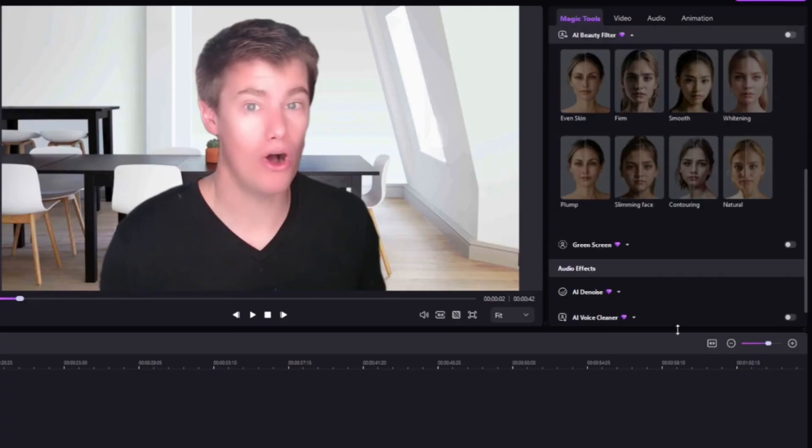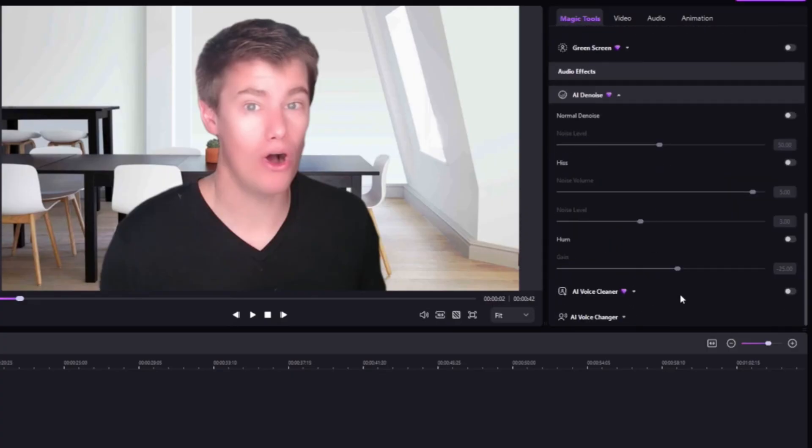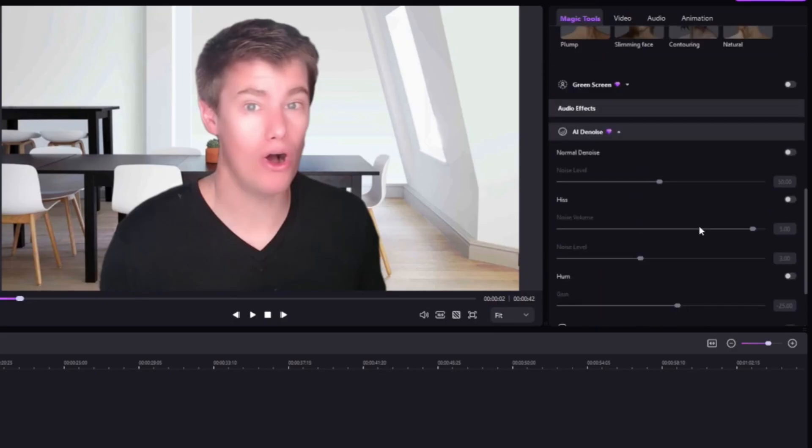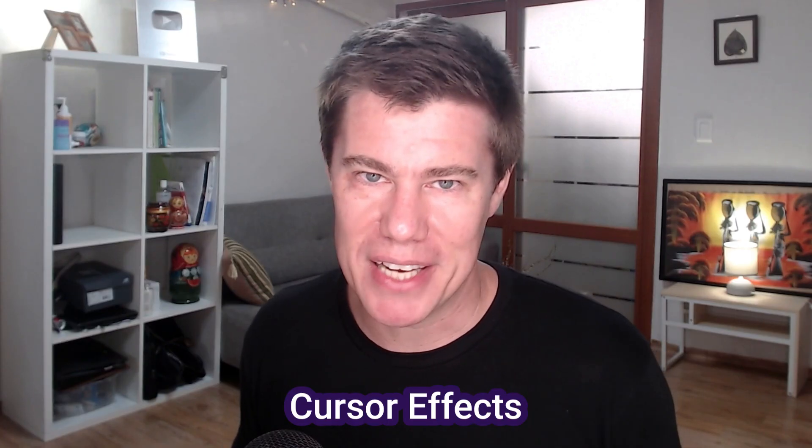A beauty filter. AI noise. You've got the AI voice cleaner. The AI voice changer. Cursor effects.